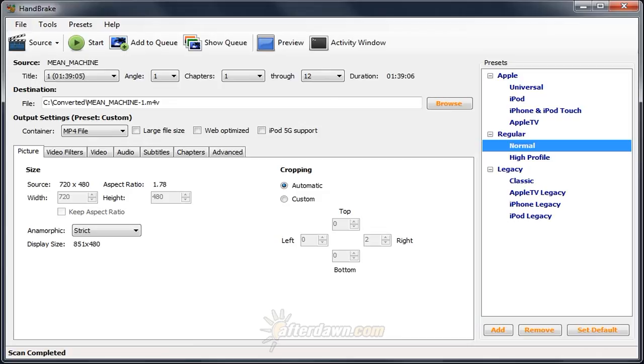However, most of the time, those limitations aren't an issue. Behind the scenes, Handbrake has a lot in common with most of those other programs, including the use of standard tools like X264 and FFMPEG, which have become de facto standards in free and open source video tools.